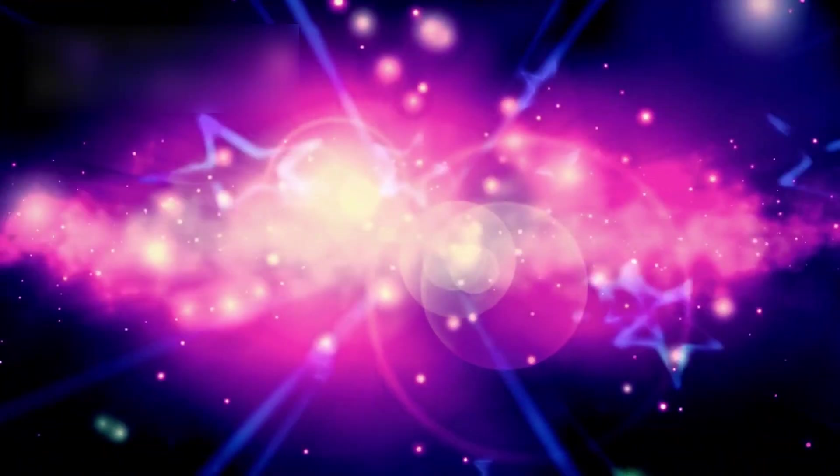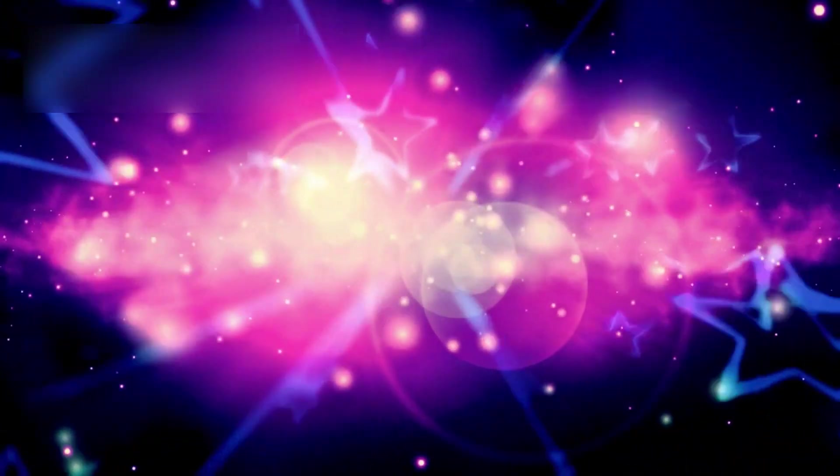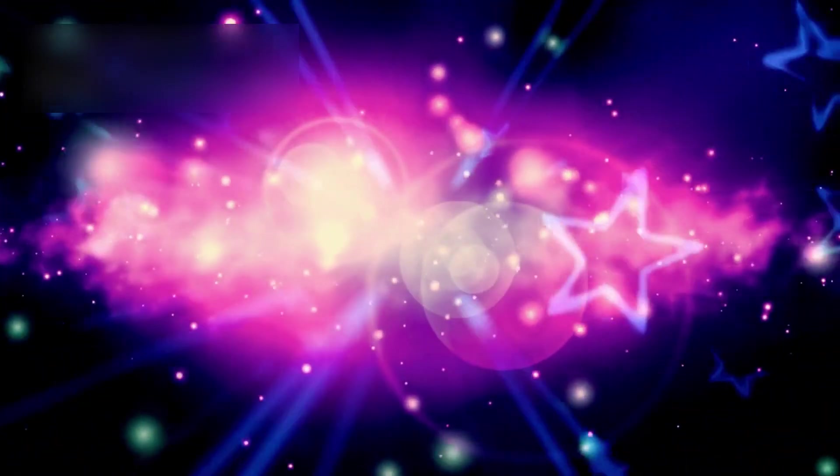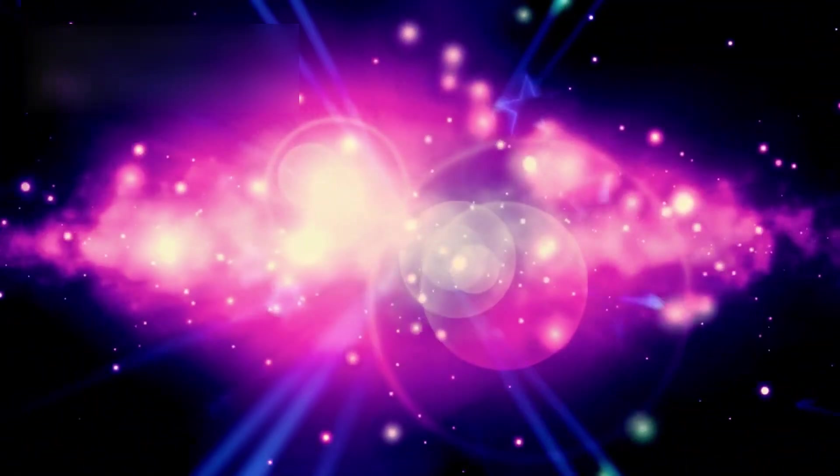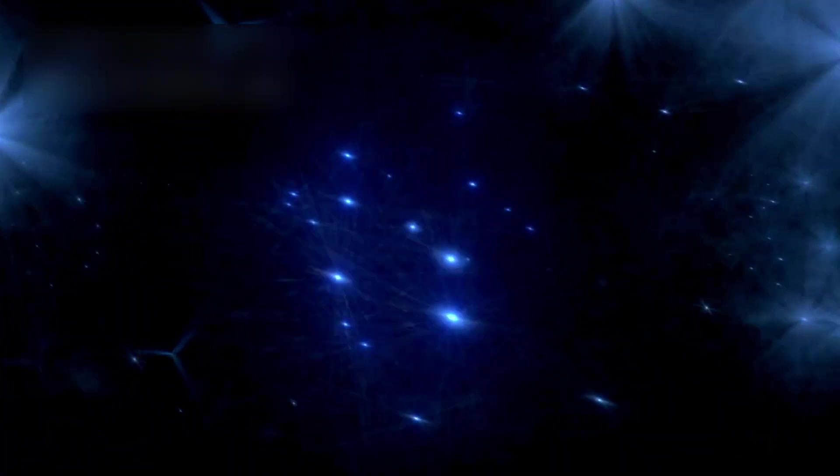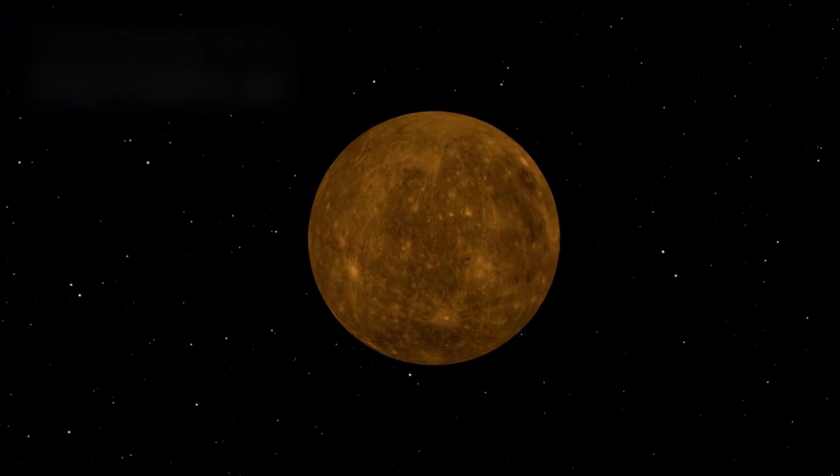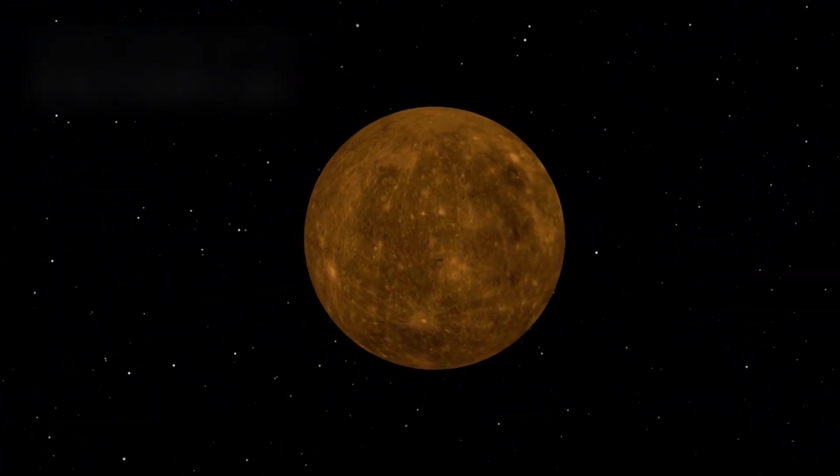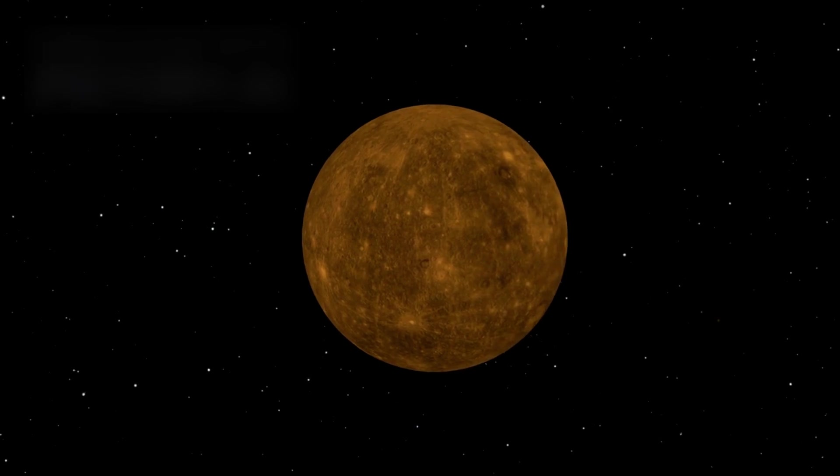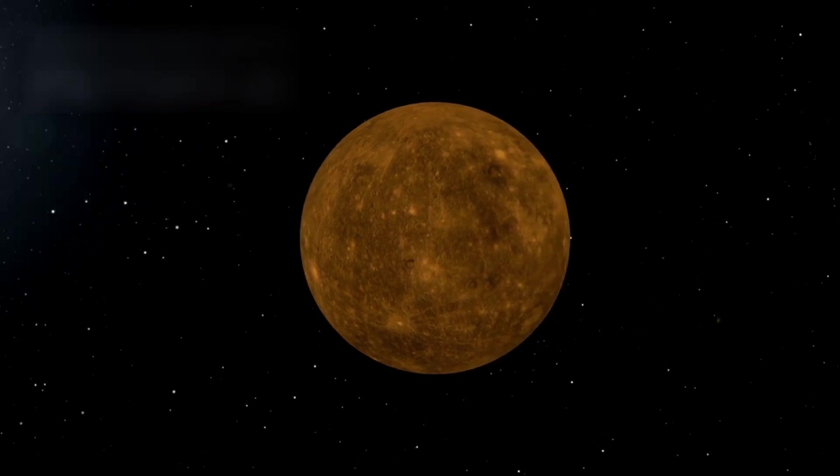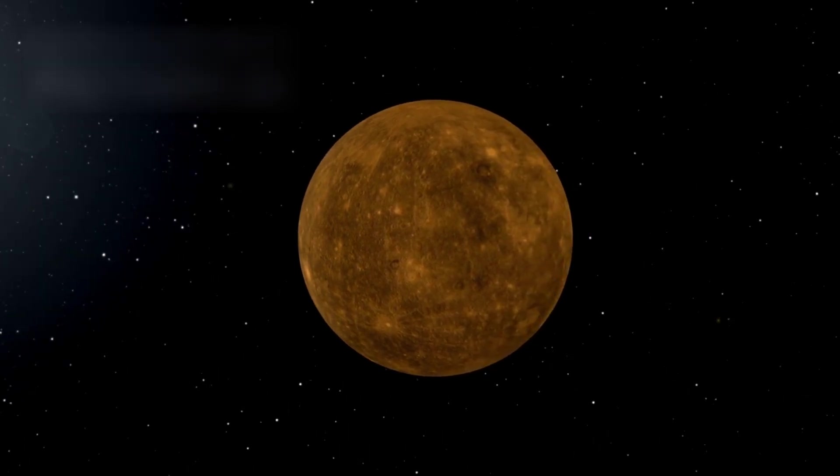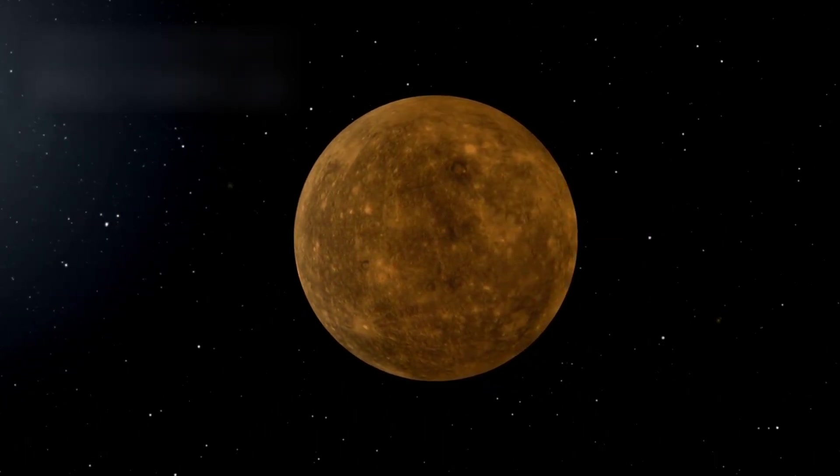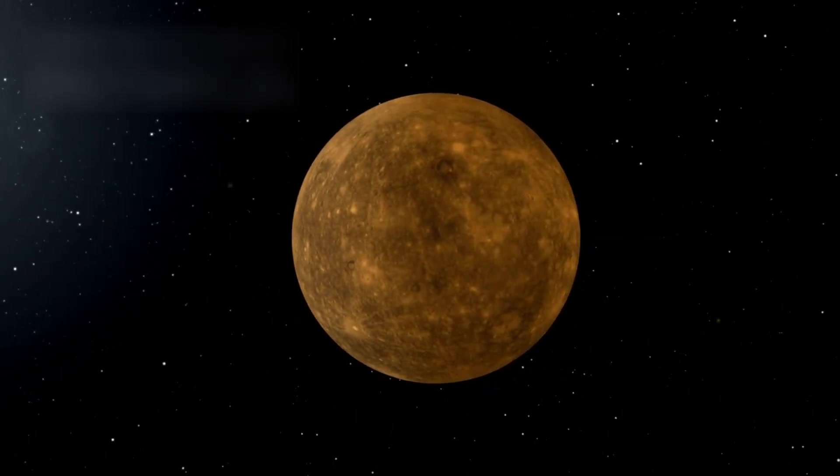At the very core of the universe's grand performance lies a breathtaking cycle of birth, transformation, and death. Stars, forged from swirling clouds of gas and dust, ignite into brilliance, burning for millions or even billions of years. These celestial furnaces produce the heavy elements—carbon, oxygen, iron—that are the very building blocks of planets, oceans, and life itself.